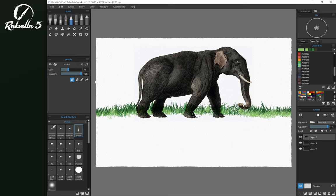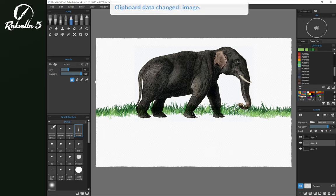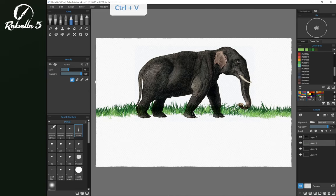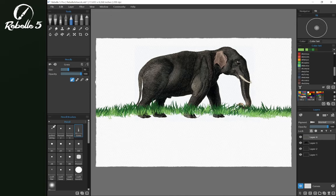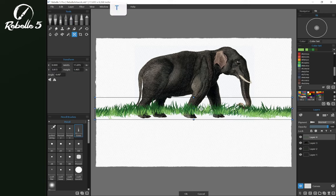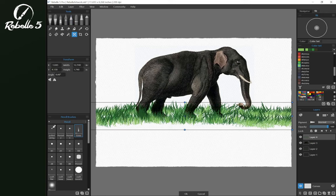And now if we want we can create a duplicate layer, move this in front of the elephant, and we've got a little bit of depth here.